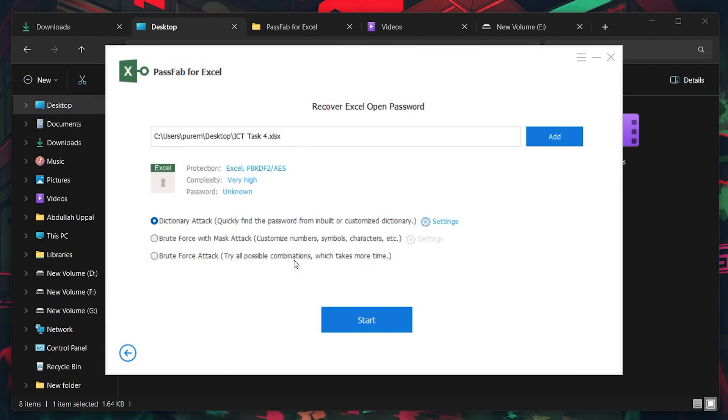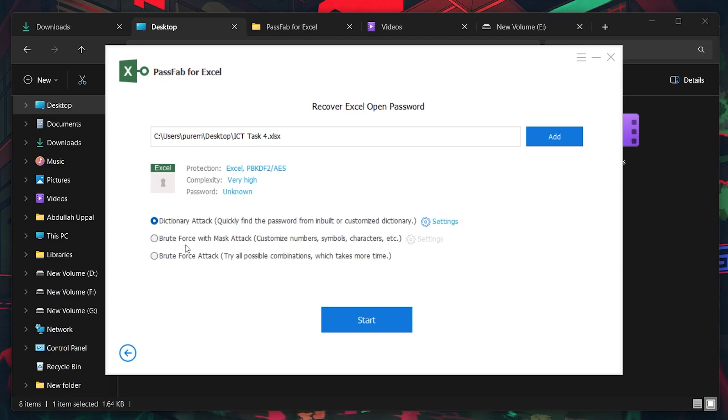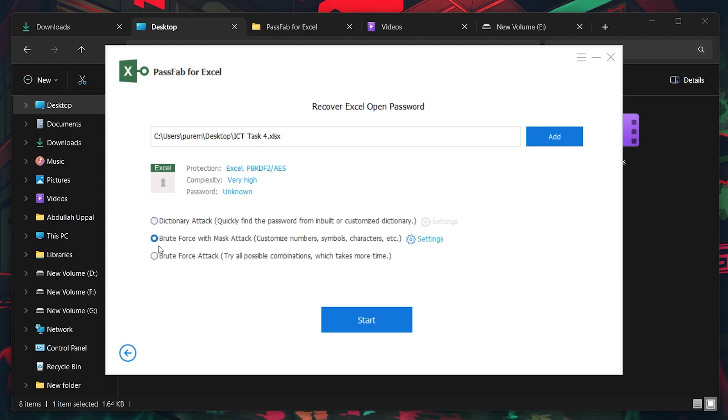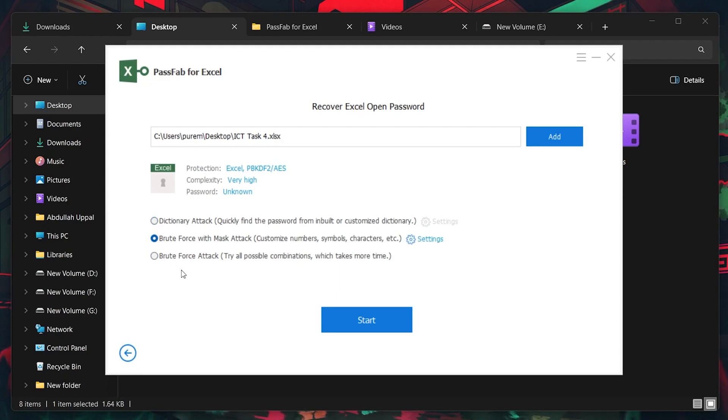PassFab for Excel offers several methods to recover or remove passwords, like Dictionary Attack, Brute Force with Mask Attack, and Brute Force Attack. The method you choose should align with your specific situation. Each one has its advantages depending on the complexity of the password and the information you remember about it.